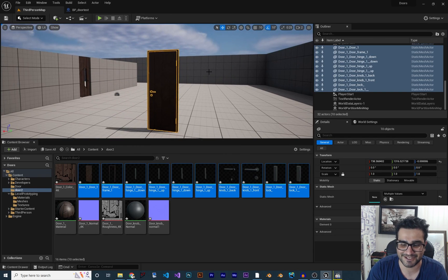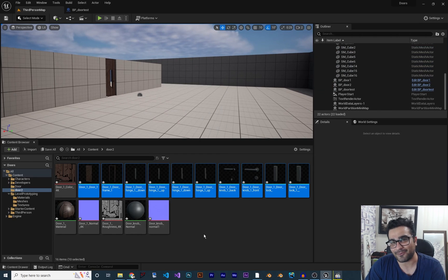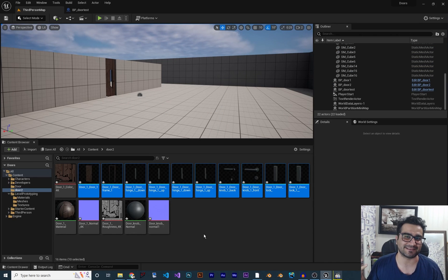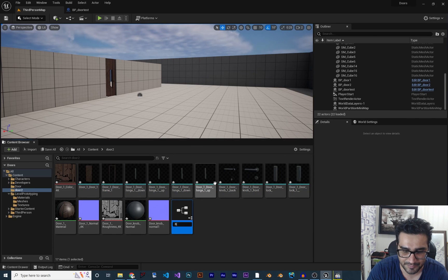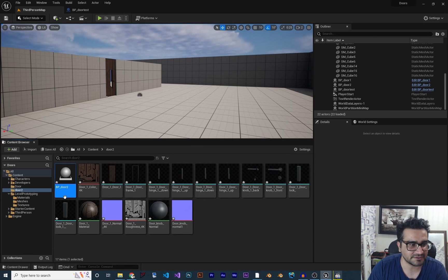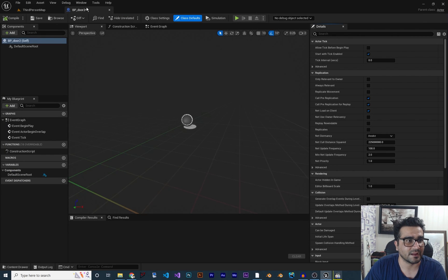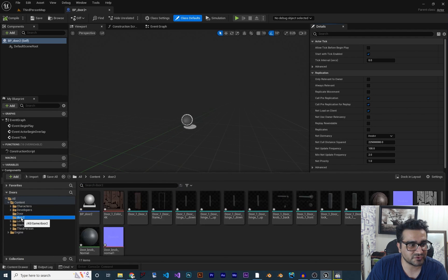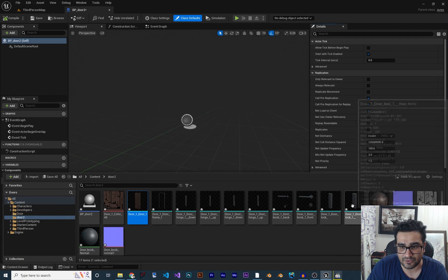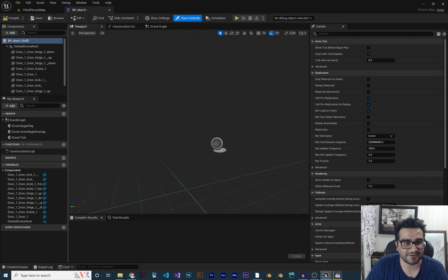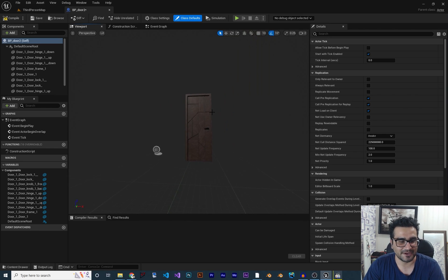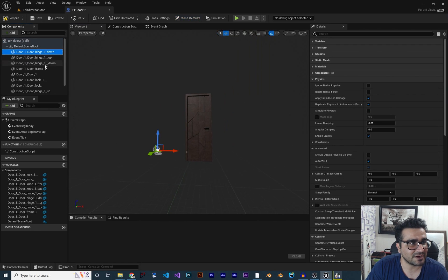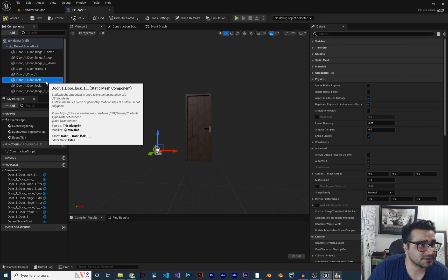Select all the 3D models and bring them into your scene — this is our door. I want to create a Blueprint so we can use it everywhere, so right-click and select 'Create a Blueprint of Actor Class' and call it 'BP_Door2'. Double-click to open it, then go to the Content Drawer, go to Door 2, and add all the parts to the scene. You'll see a normal-size door.